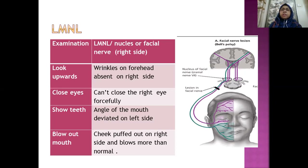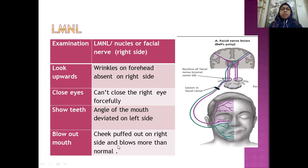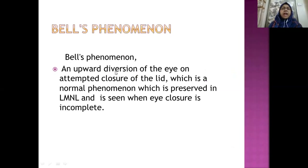Remember two terms: Bell's palsy and Bell's phenomena. When the patient shows the teeth, the angle of the mouth deviates to the opposite healthy side. When blowing out the mouth, the cheek on the affected right side puffs out more than normal. Bell's phenomena is the upward rolling of the eyeball — a normal phenomena that is preserved in lower motor neuron lesion and becomes visible when eye closure is incomplete.